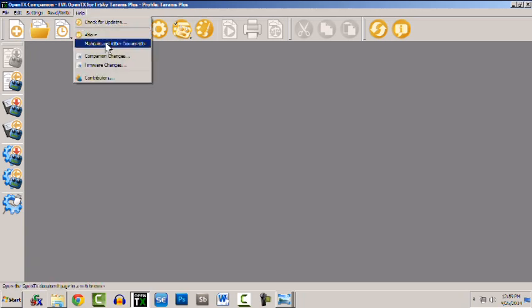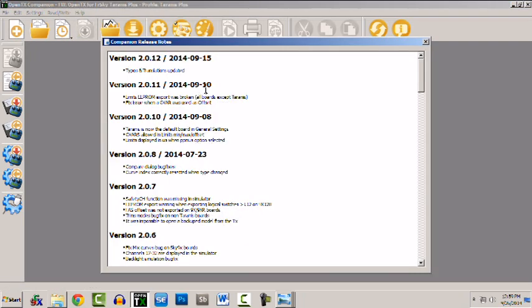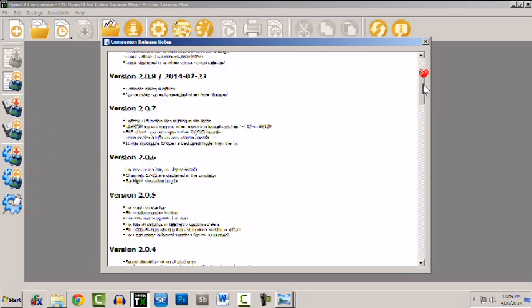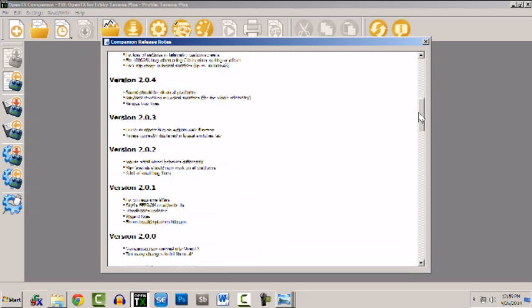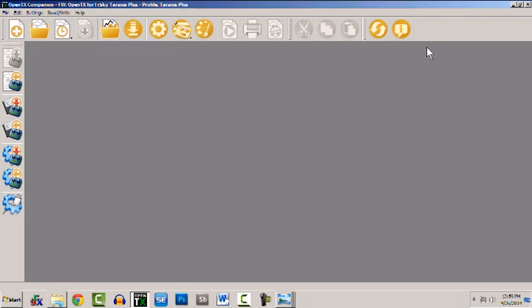The menu drop down also has a line that shows Companion Changes which shows all of the previous Companion versions all the way back to even before 2.0 where we went from 1.52 to 2.0.